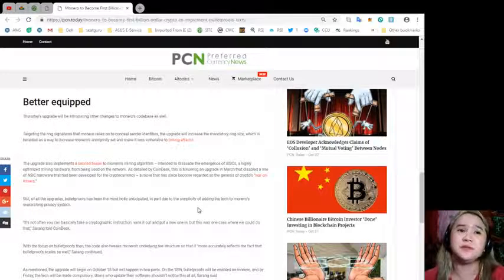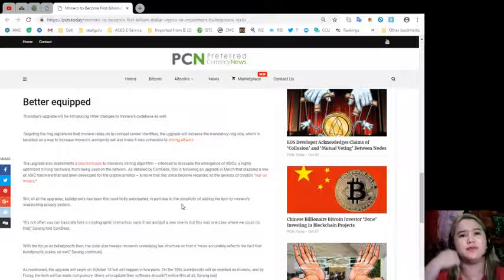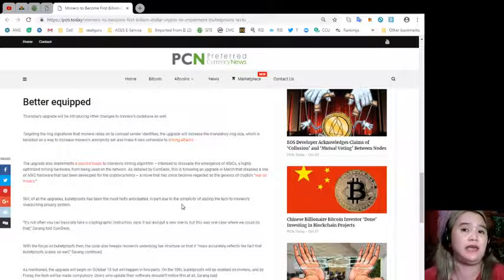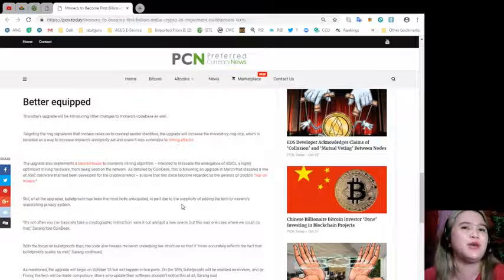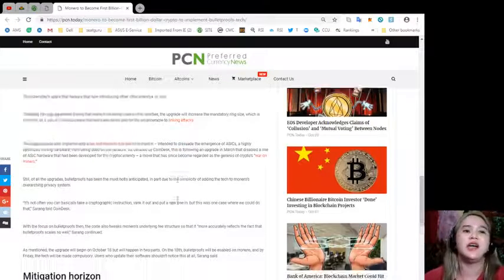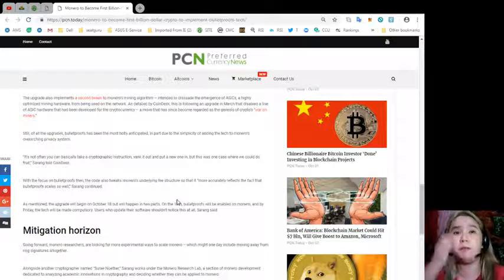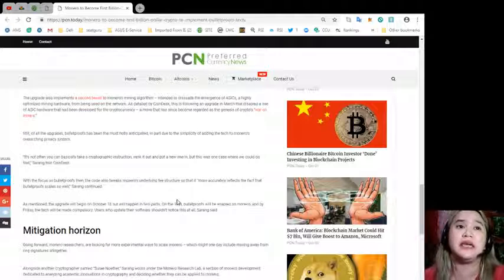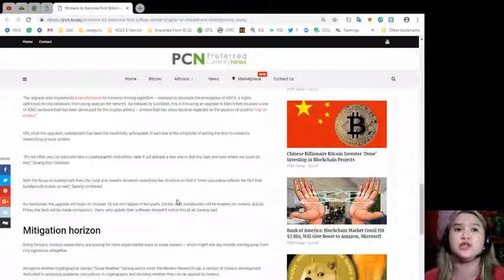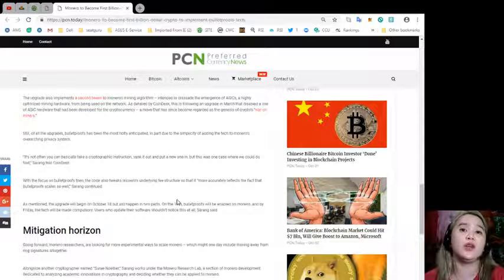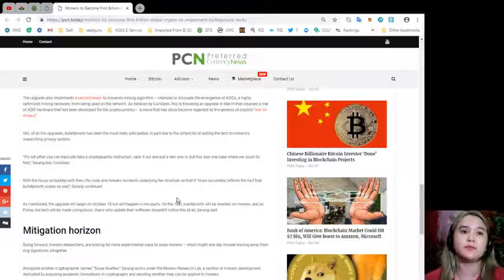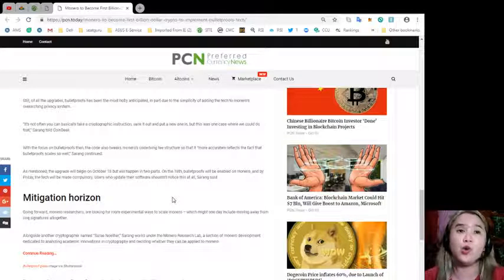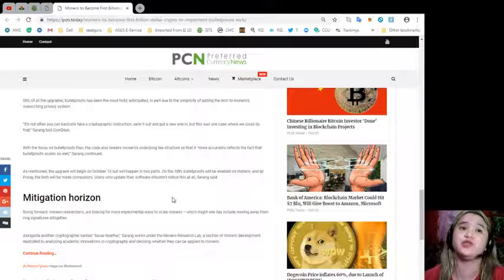Intended to dissuade the emergence of ASICs, a highly optimized mining hardware from being used on the network. As detailed by CoinDesk, this is following an upgrade in March that disabled a line of ASIC hardware that had been developed for the cryptocurrency, a move that has since become regarded as the genesis of crypto's war on miners. Of all the upgrades, bulletproofs has been the most hotly anticipated in part due to the simplicity of adding the tech to Monero's overarching privacy system. It's not often you can basically take a cryptographic instruction, yank it out and put a new one in. But this was one case where we could do that, Sairang told CoinDesk. With a focus on bulletproofs then, the code also tweaks Monero's underlying fee structure so that it more accurately reflects the fact that bulletproofs scale so well, Sairang continued.